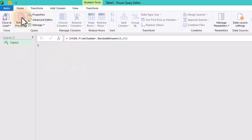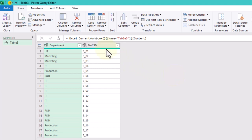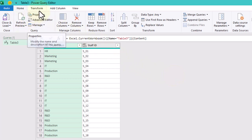Now let's return to our task. Our goal is to randomly select one staff member from each department.